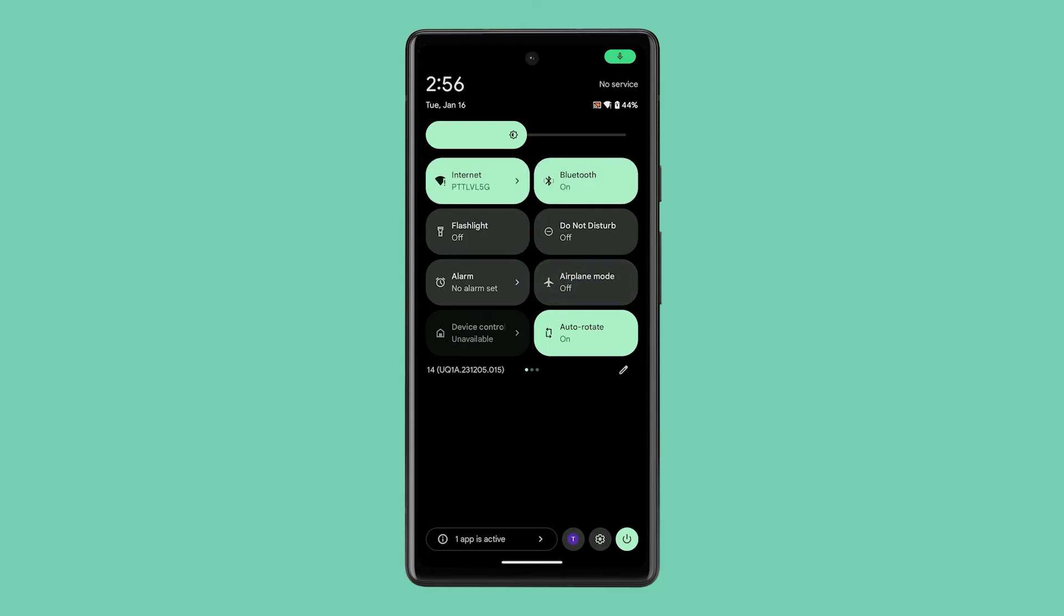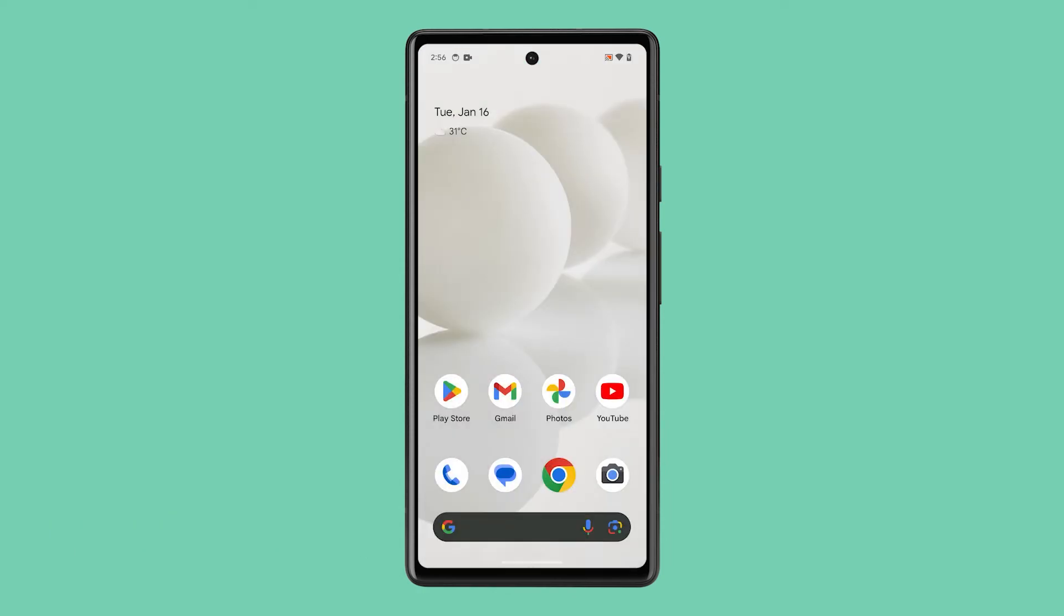If this doesn't fix the problem either, then try to reset the phone app itself. To do that, tap and hold on its icon, and then tap App Info.